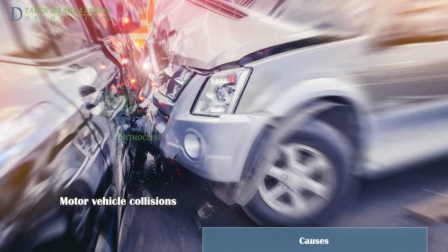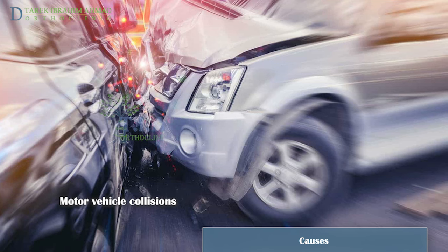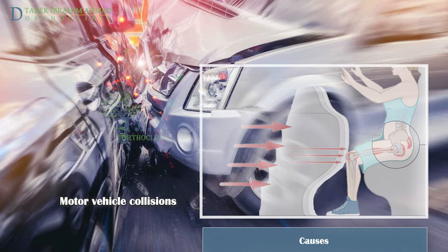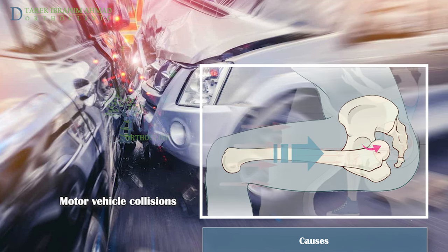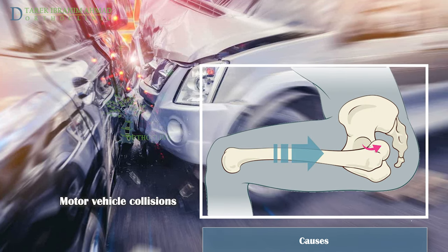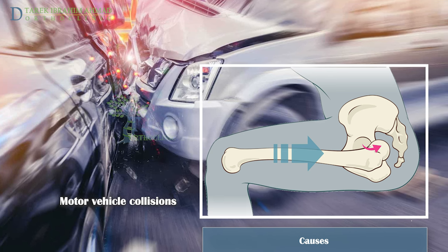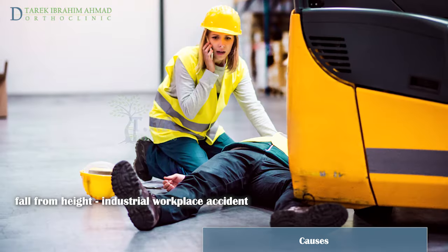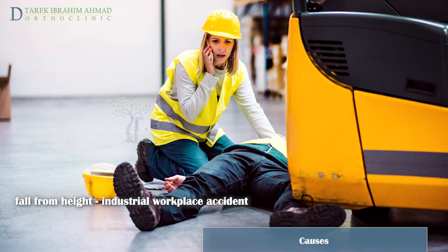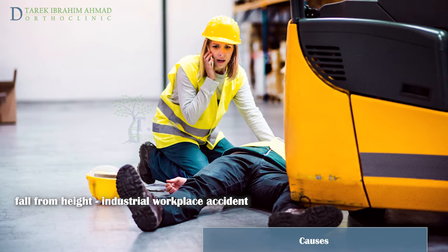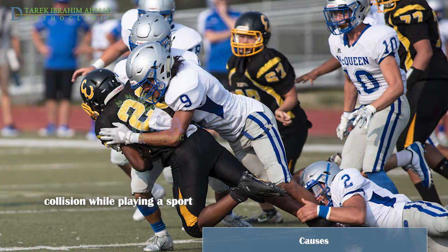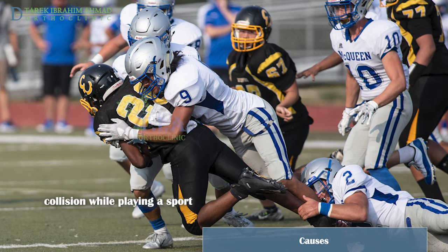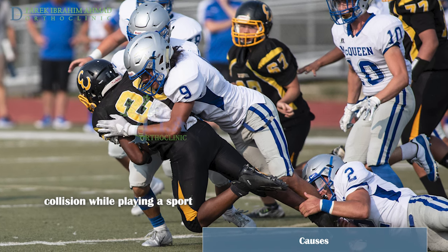Causes: Motor vehicle collisions are the most common cause of traumatic hip dislocations. The dislocation often occurs when the knee hits the dashboard in a collision; this force drives the thigh backwards, which drives the femoral head out of the hip socket. A fall from a significant height or an industrial workplace accident can also generate enough force to dislocate a hip. While far less common, hip dislocations can also result from a collision while playing a sport like football or hockey.